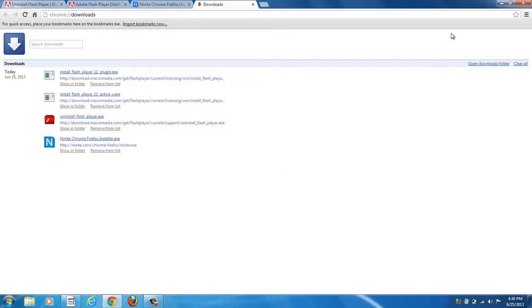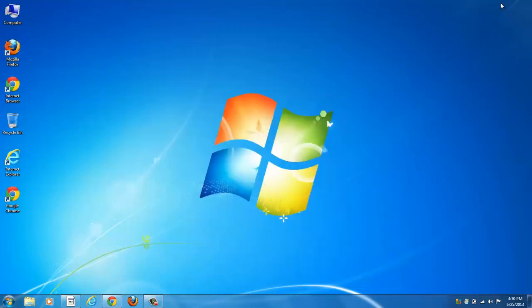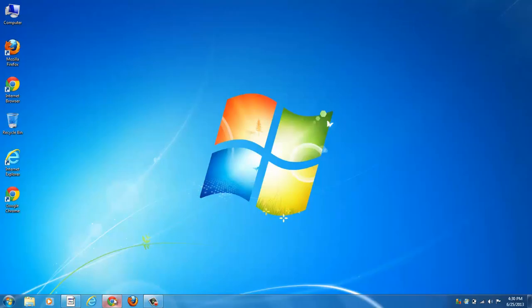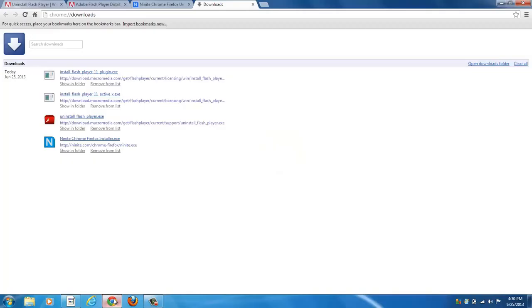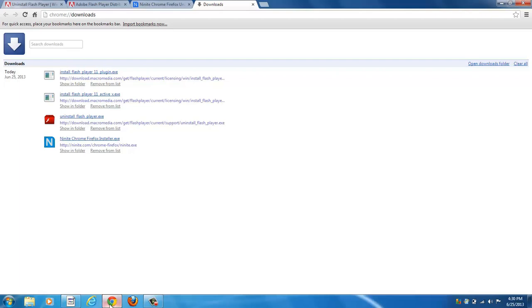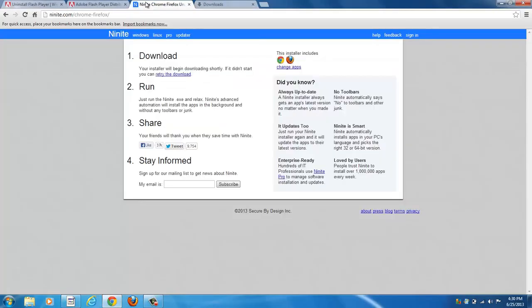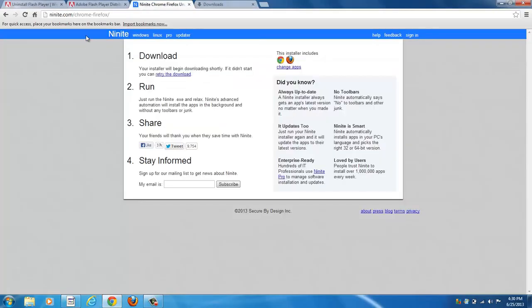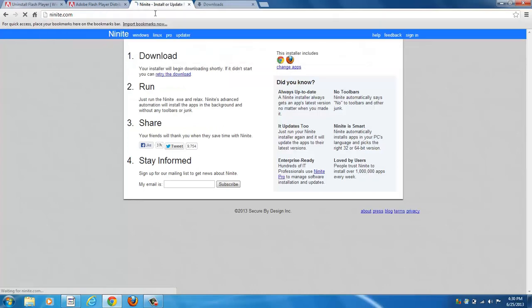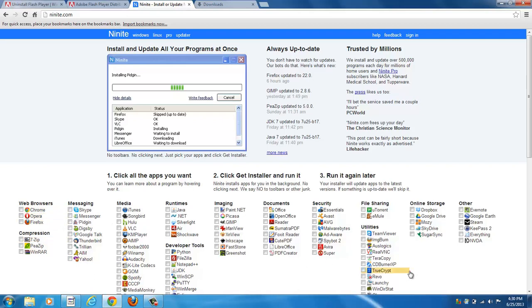It's that simple, and the majority of the time that is going to take care of your Flash problems in Internet Explorer, although there can be some deeper rooted problems that might require a technician to take care for you. But for the time being, if you need to see those videos, the animated content that requires Flash Player, and you have an issue in Internet Explorer, go ahead and download using the Ninite download method. It's very easy to do, and you can also use this website to actually install updates to the programs.